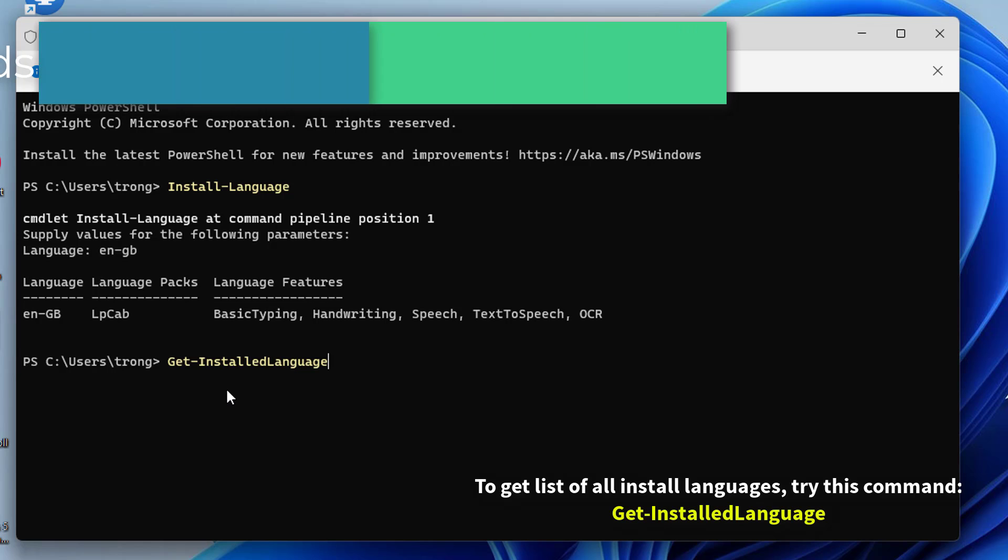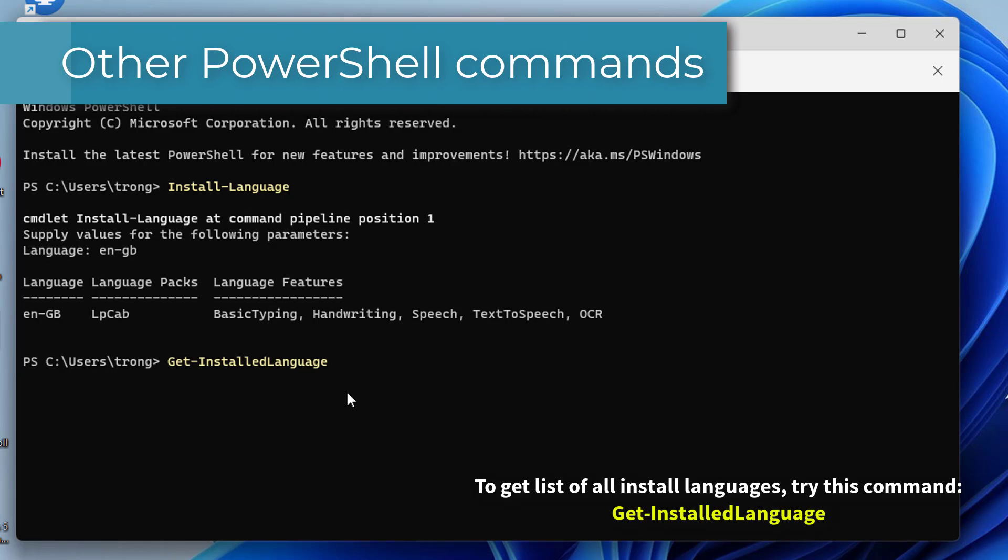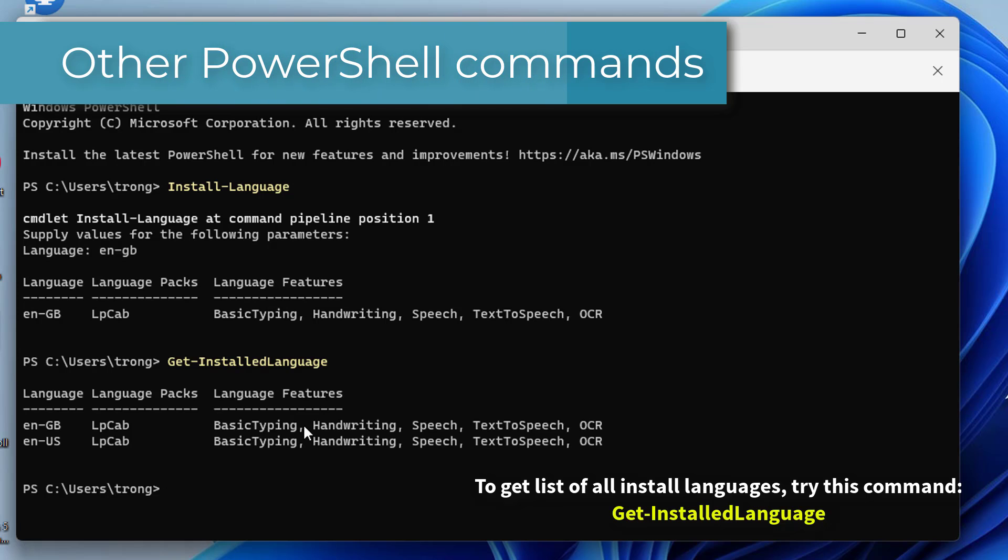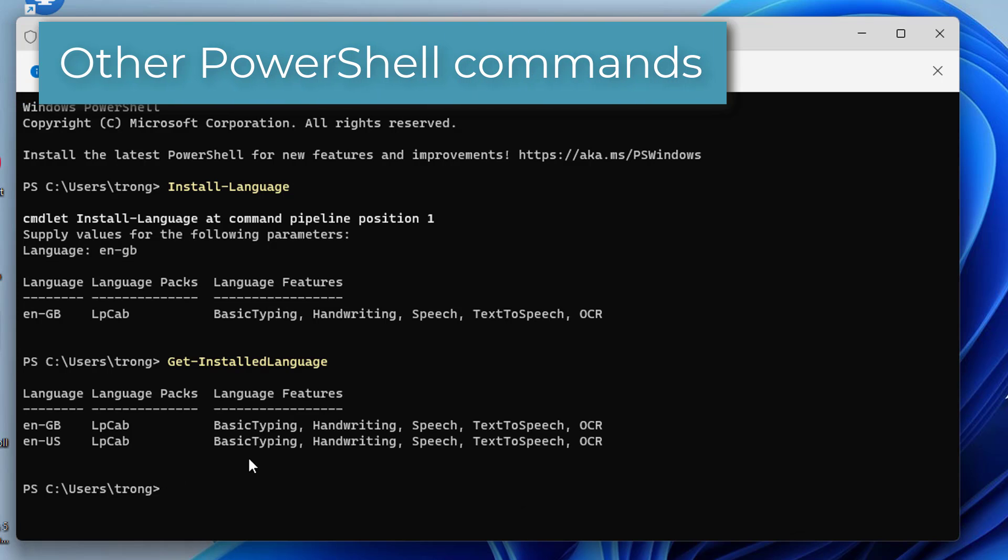Other PowerShell commands. To get a list of all installed languages, try this command.